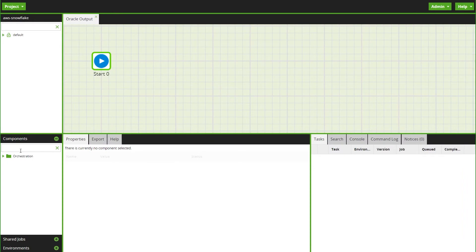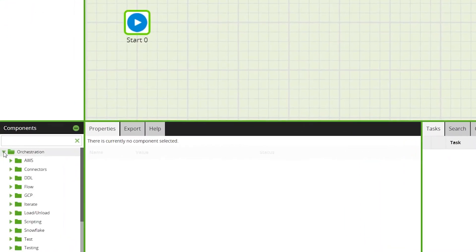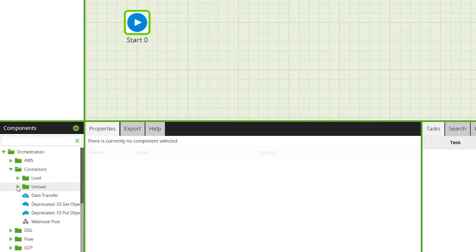To begin, add the component to the canvas of an orchestration job. It can be found on the components panel under orchestration connectors unload.